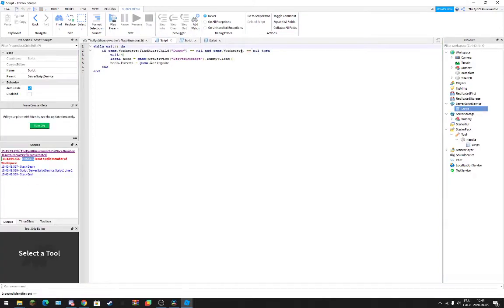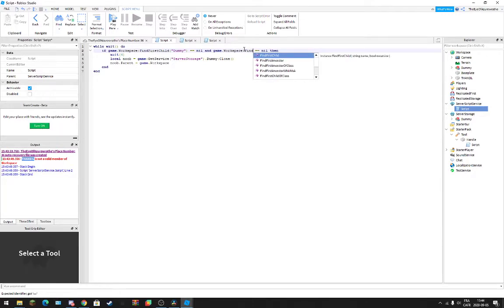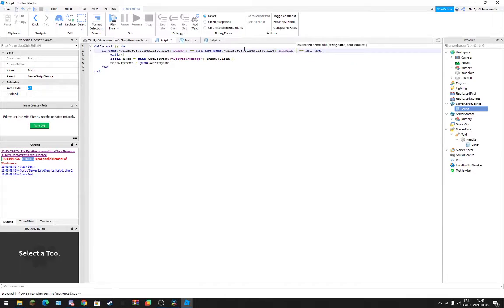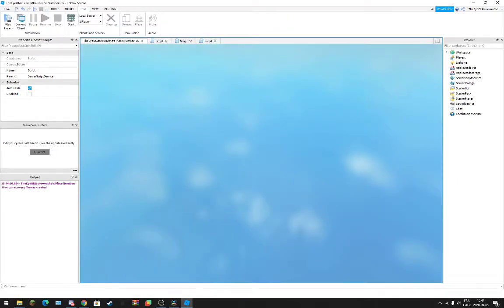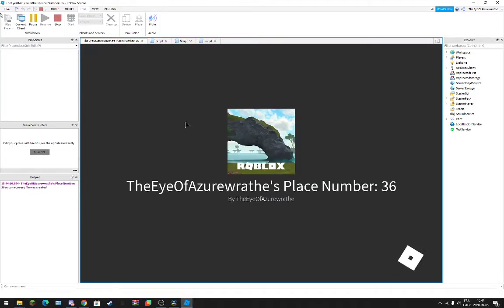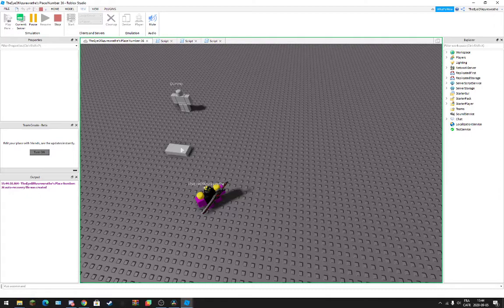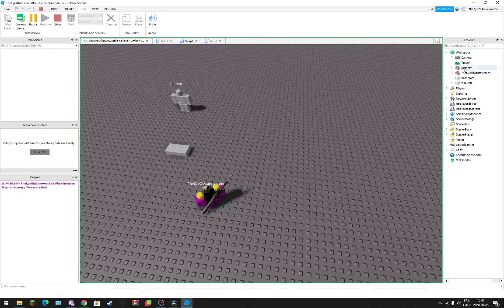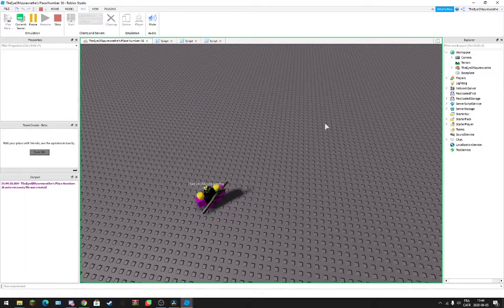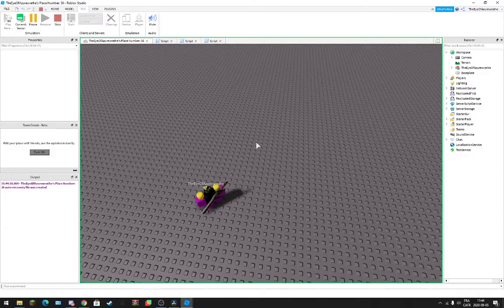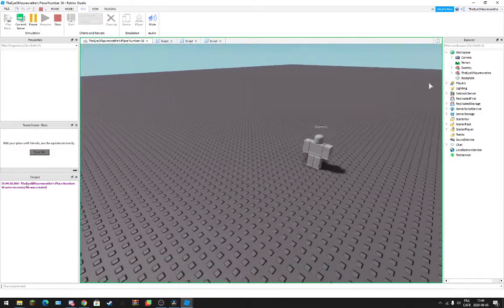I did an error, I did an oopsie. Okay so now we did it — it will respawn if it's nil and the dummy is not here. So if I just delete the dummy... it'll respawn.